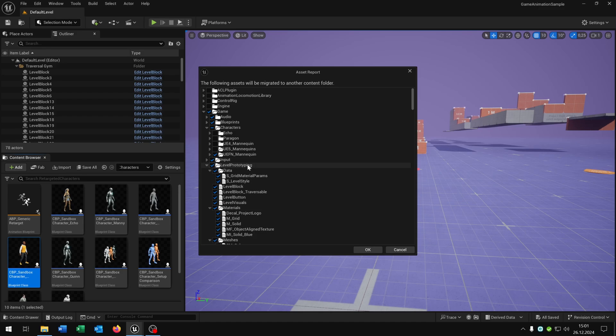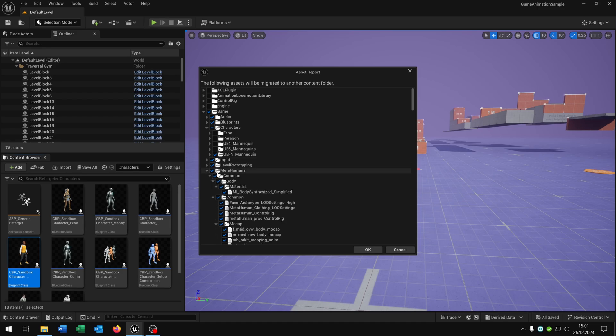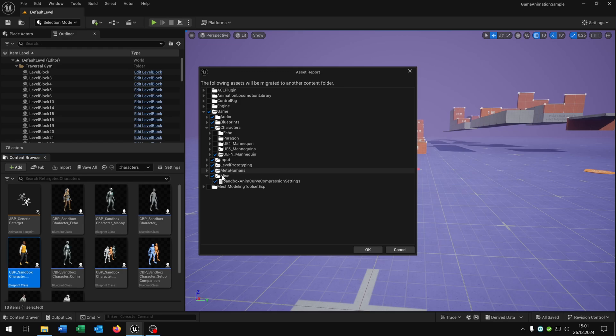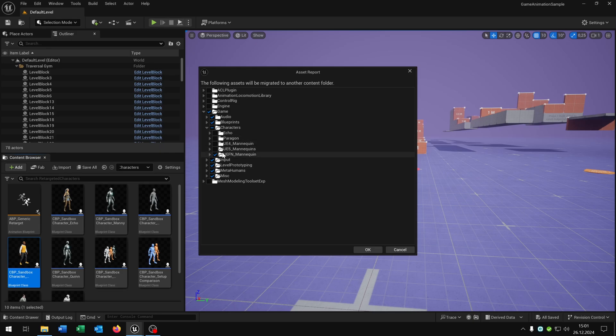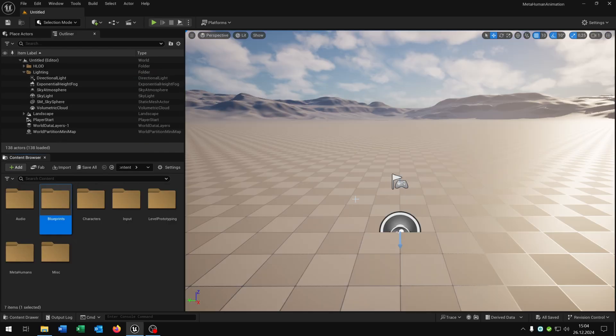We need the level prototyping for the climb system later, that's also important. We need of course the metahuman and the misc as well. This will save a lot of space. You can activate this if you want but it's not necessary. And then we just hit OK. Back inside our own project, make sure that you migrate all of it to your content folder, very important.